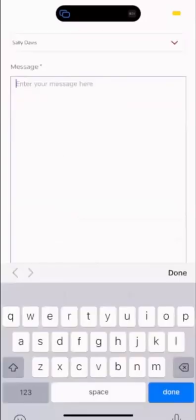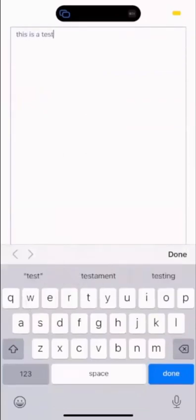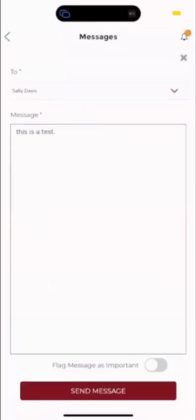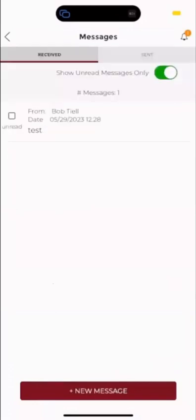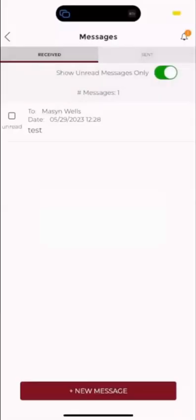We're going to type in, this is a test to show you what this looks like here. And we're going to flag this message as important. We're going to click send message and it's going to alert you message was sent.